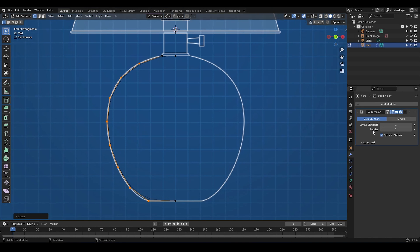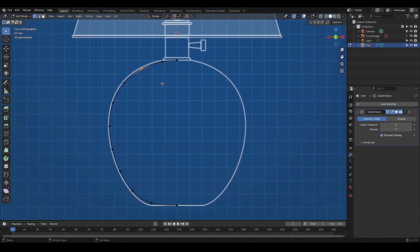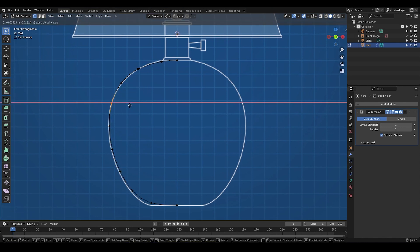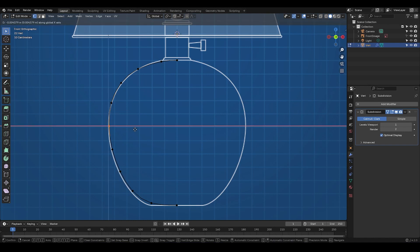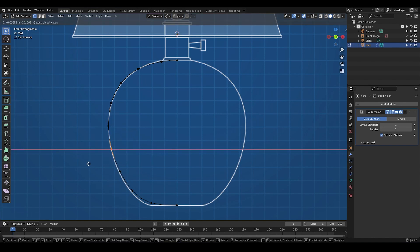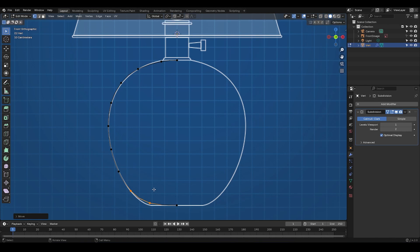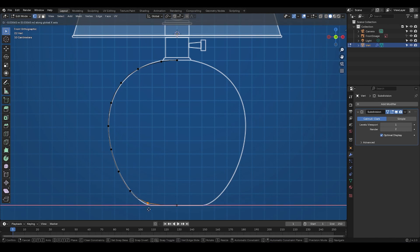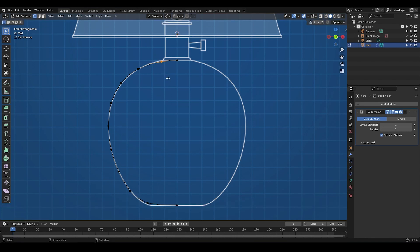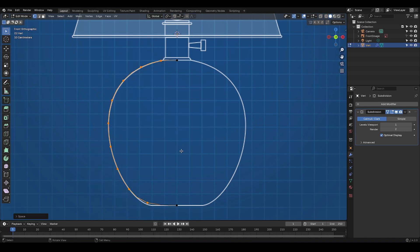Now, I'm gonna turn on the On Cage option for the subdivision surface modifier here. And this hides the cage and lets us see the result of the modifier directly, which is super helpful in case like this. Next, I'm gonna select the vertices again and match them to the reference a bit more accurately. Okay, that looks good. Now, I'm gonna select them again, right-click, and choose space again to even them out.